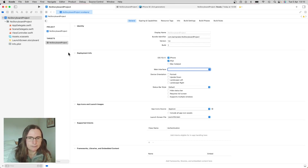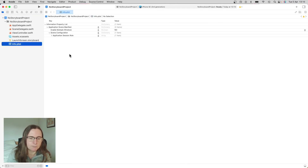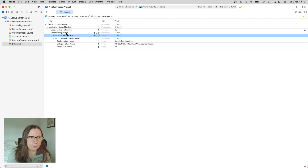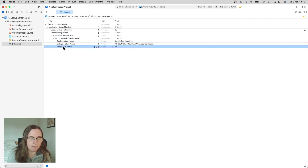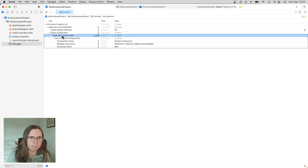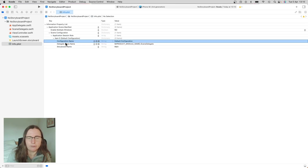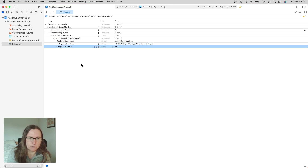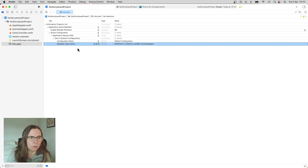Then I go into the info.plist. Here in the scene configuration, we have the storyboard name. It's saying we are using the default configuration and the scene delegate for each of the scenes, and we are starting with this storyboard. So we have to remove the storyboard — this entry has to go.